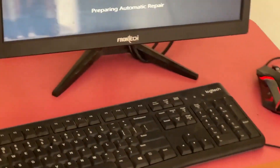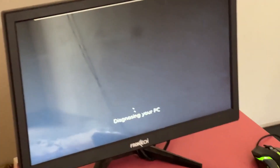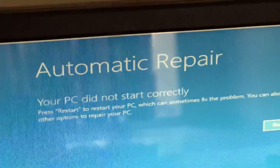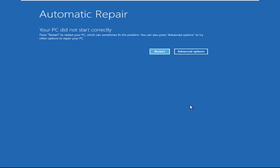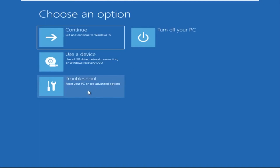Hey guys, no need to fear the blue screen error — we have the solution to get you back on track. Just follow my screen to fix this issue. Click on advanced options.